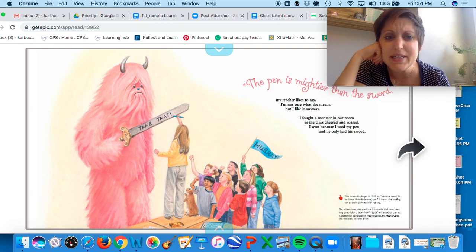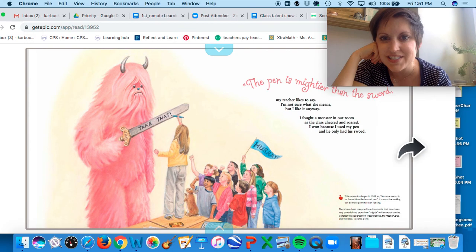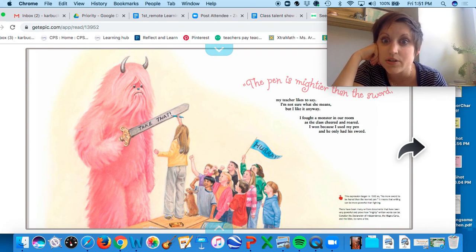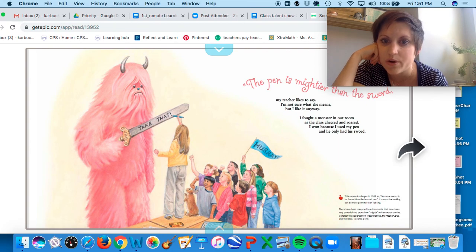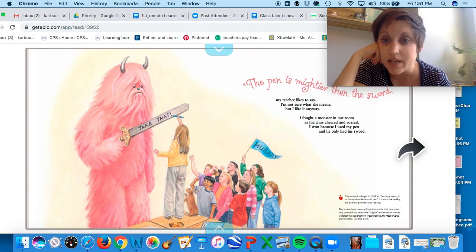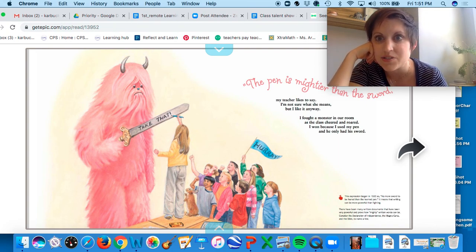The pen is mightier than the sword, my teacher likes to say. I'm not sure what she means, but I like it anyway. I fought a monster in our room as the class cheered and roared. I won because I used my pen and he only had his sword.